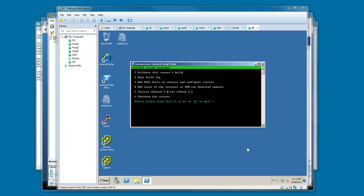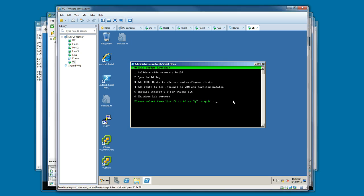When the build is finished, it automatically logs you in as VI admin. On the desktop, there is an Autolab script menu, which I've already run. From this menu, there's a number of things you can do. First, you can validate the server build.